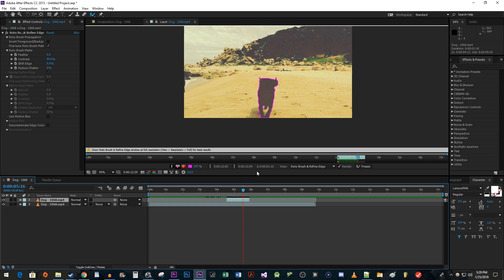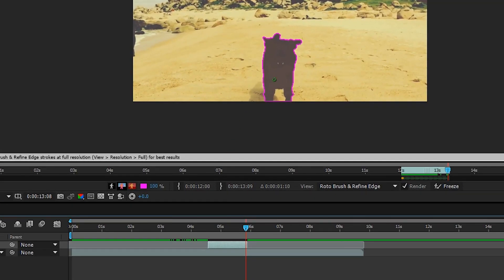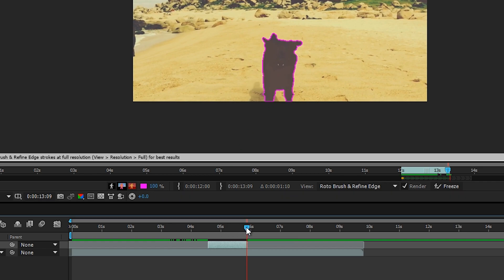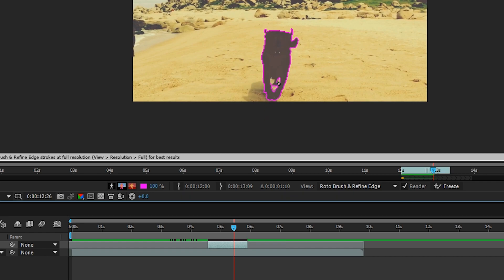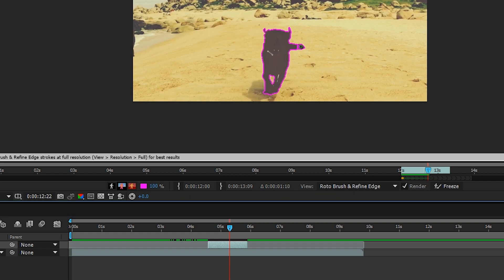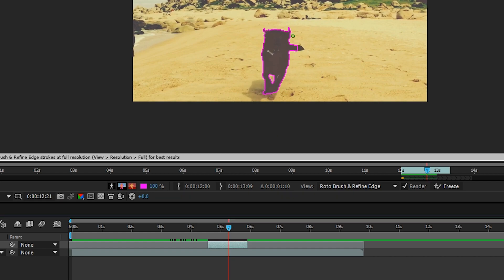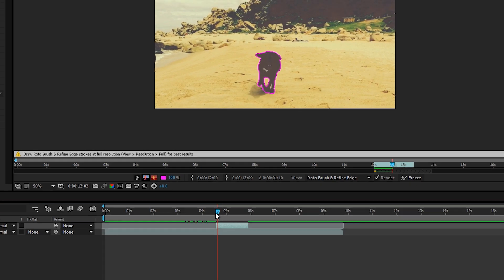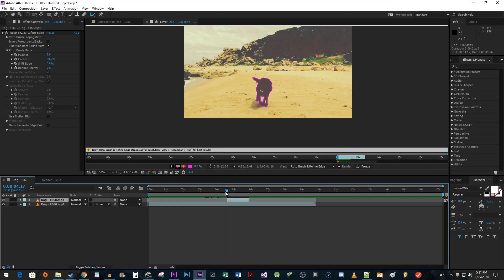As you do this, you might notice that the tracking is off in a few spots. So be sure to go through each frame and make roto brush adjustments to your selection as needed. Once you're satisfied with your selection, click the freeze button to finalize it.